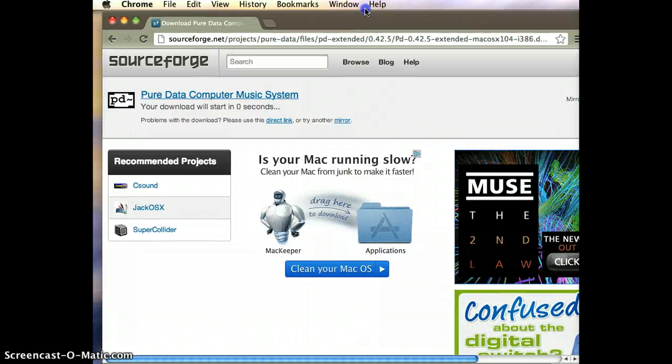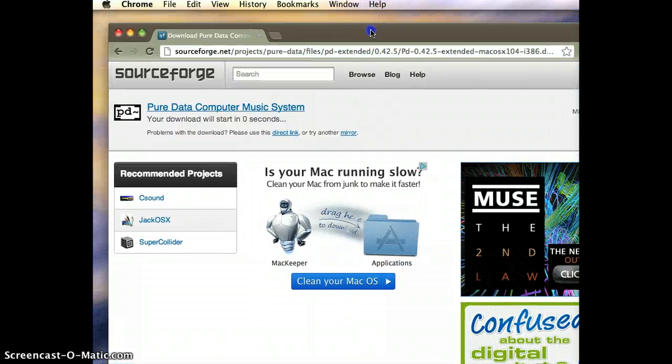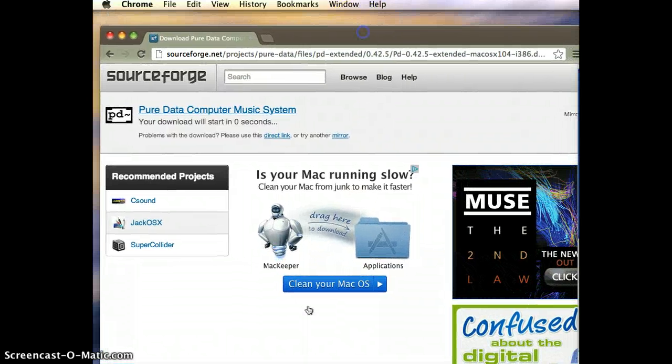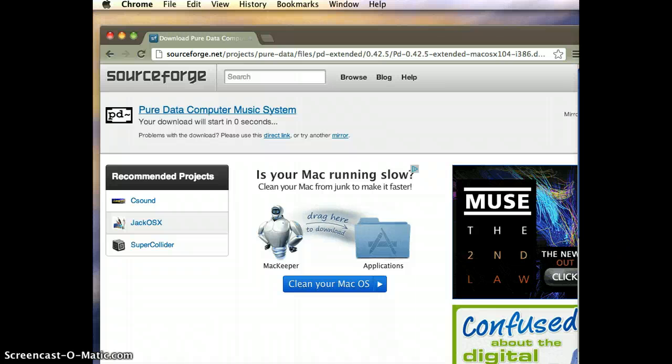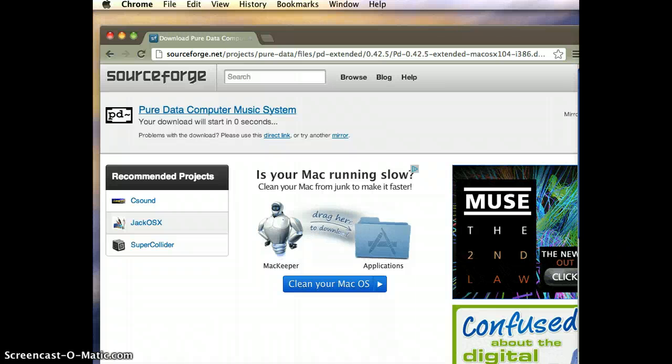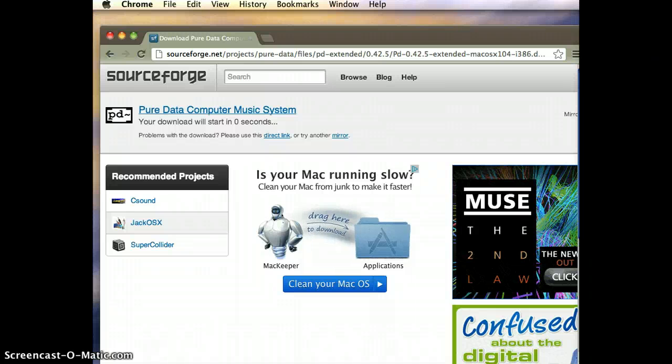That's going to download. It's about a 40 meg download, so it'll just take a few minutes.